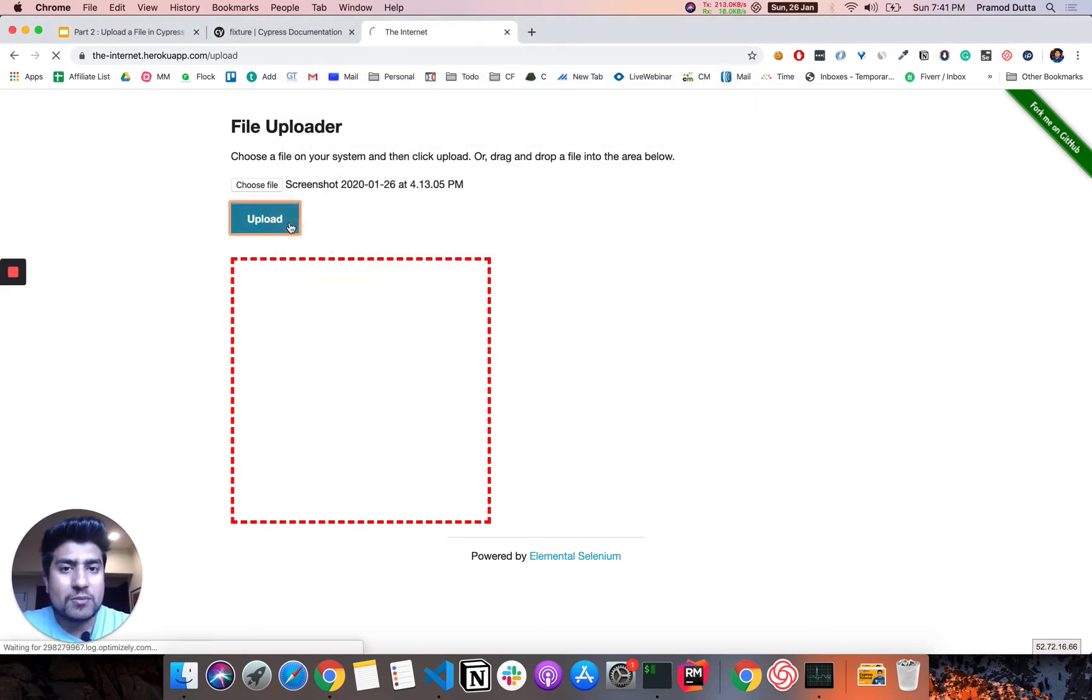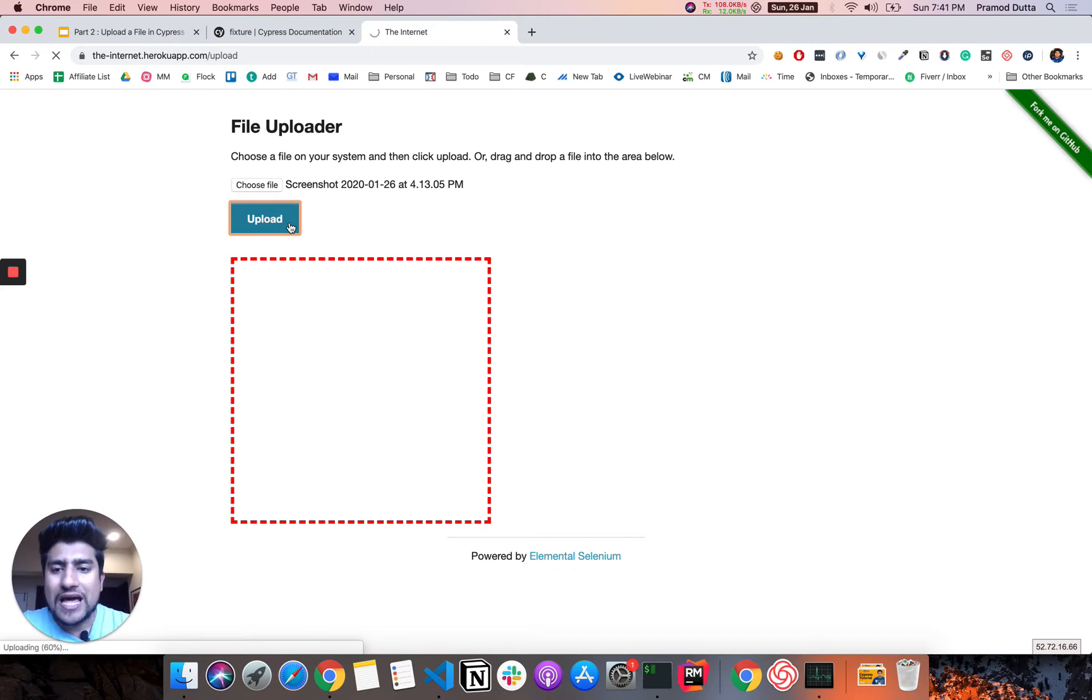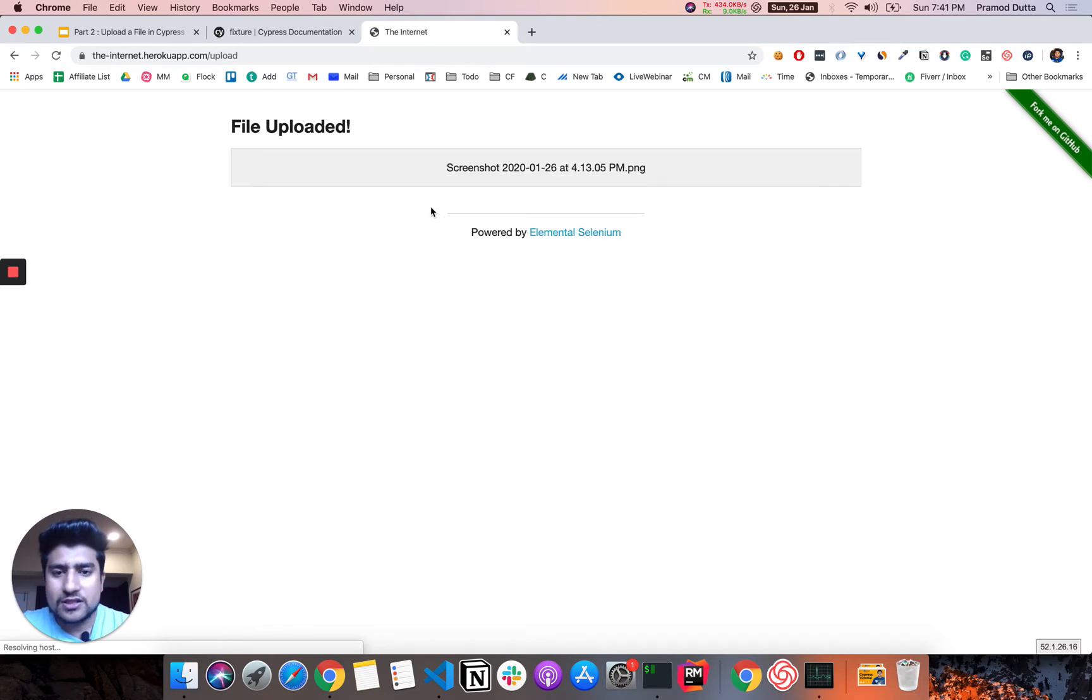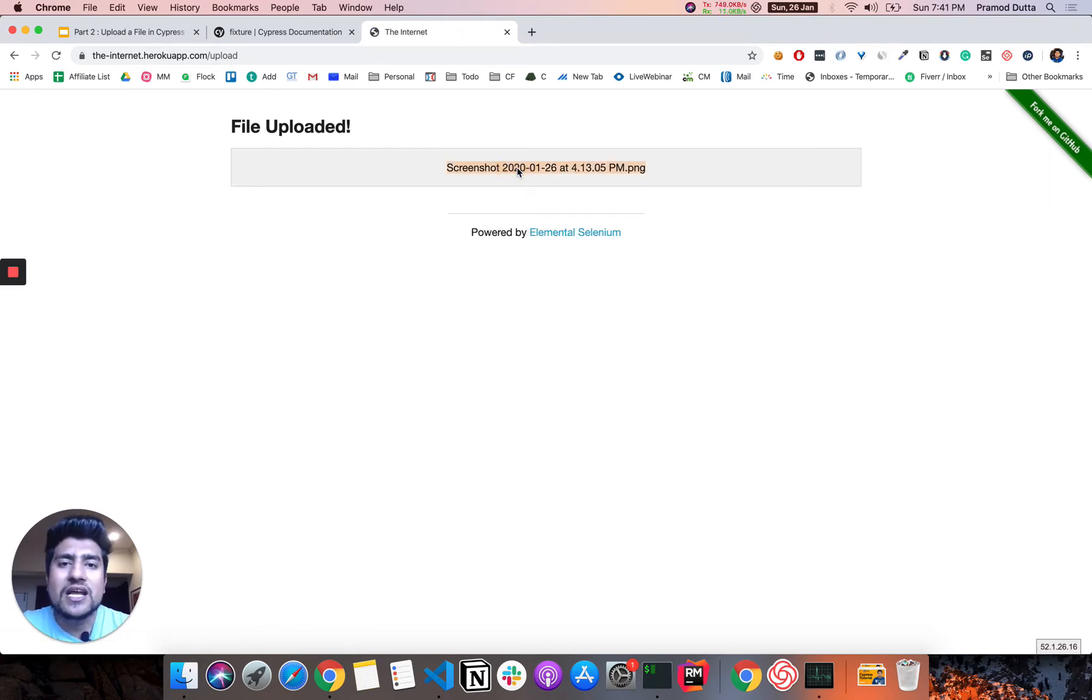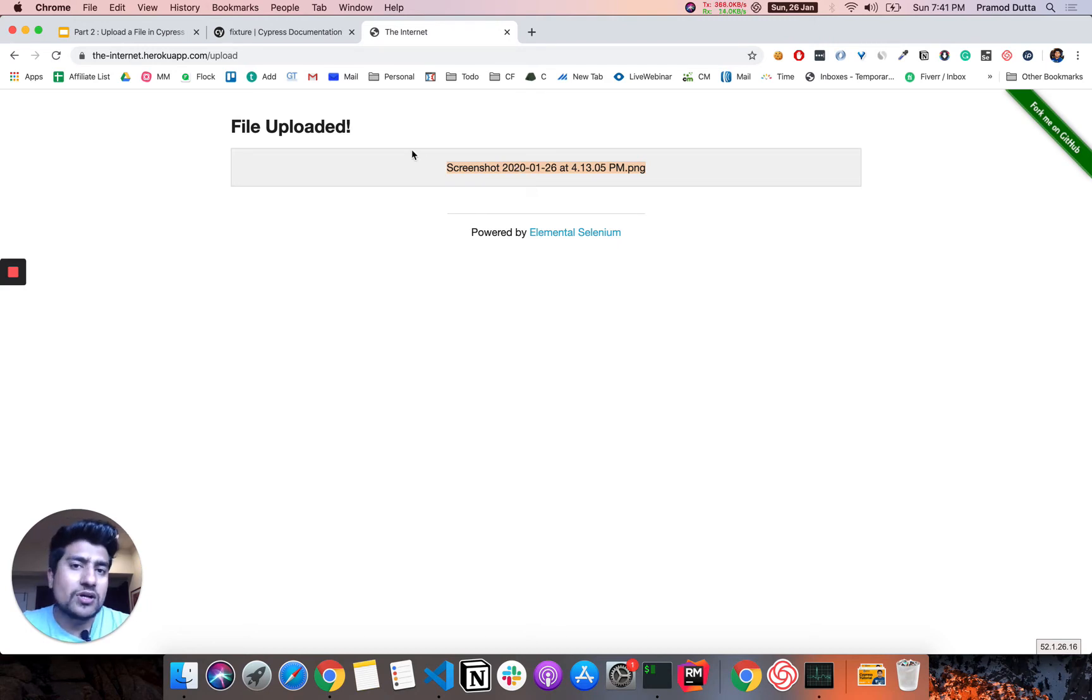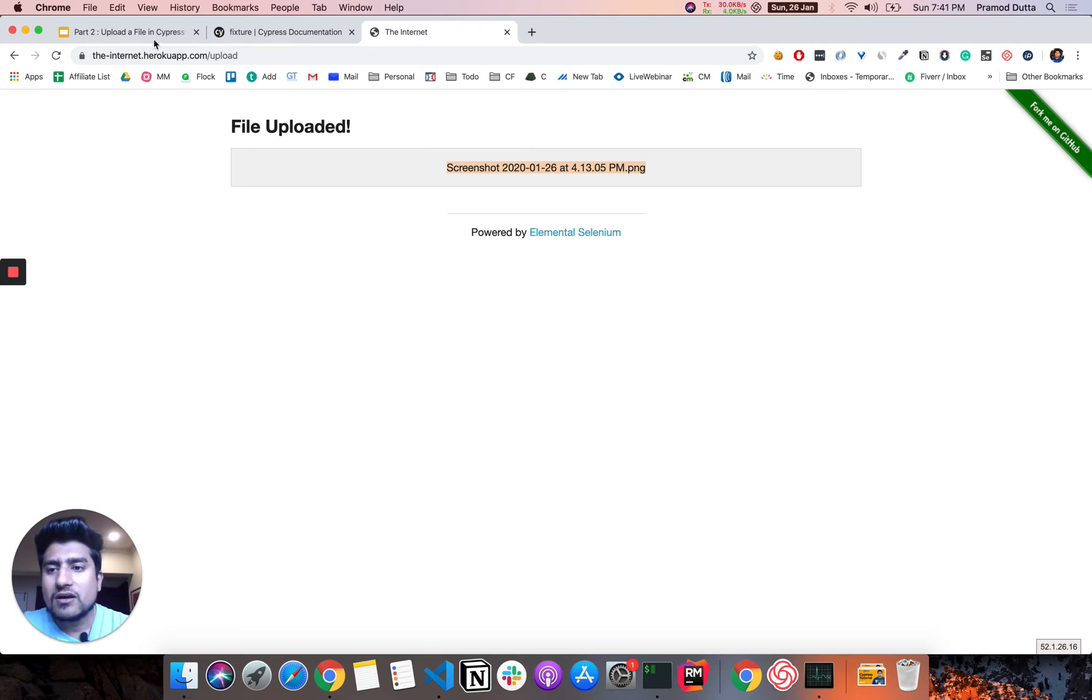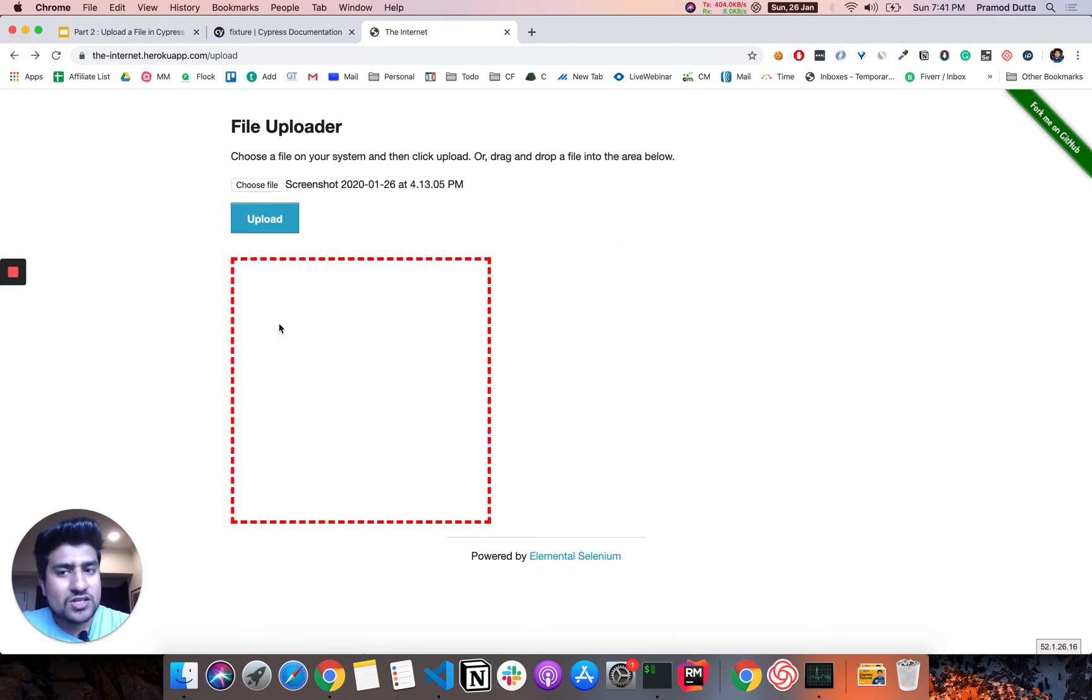And when we click this upload button, it will start uploading this file. Now, after uploading, it will basically give us the name of the file. So what we are going to do is that we are creating a simple test case which basically uploads the file as well as asserts the uploaded file name.